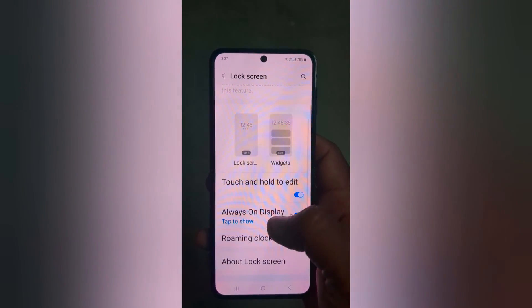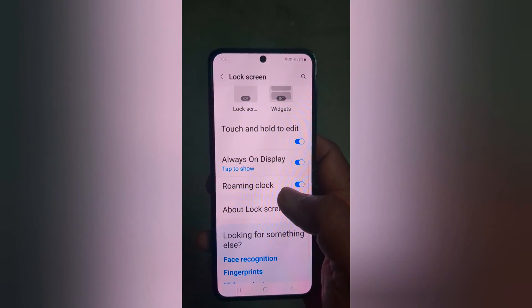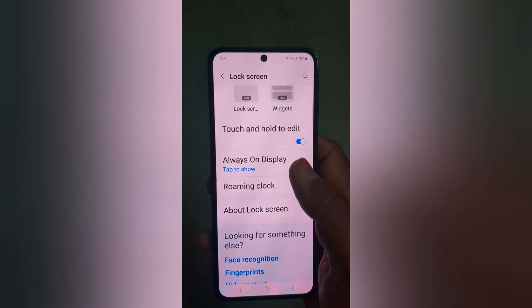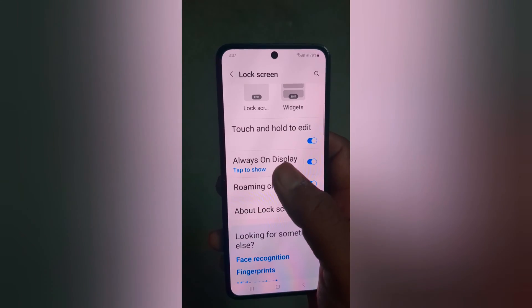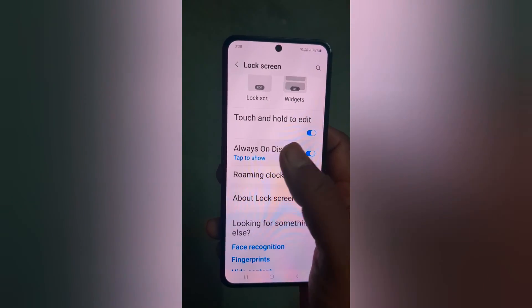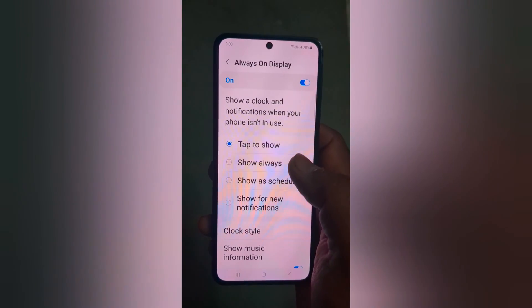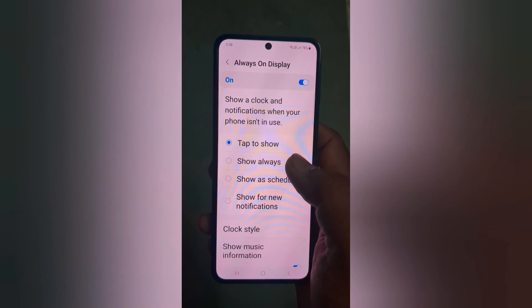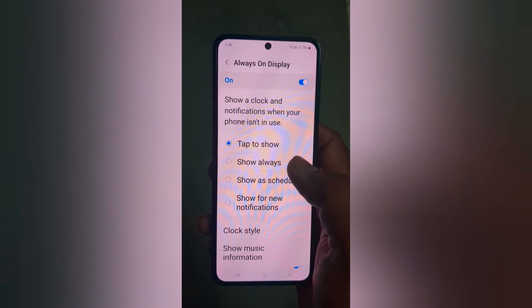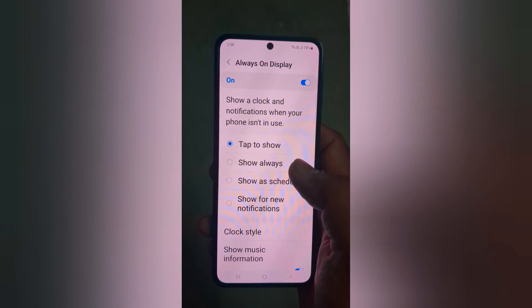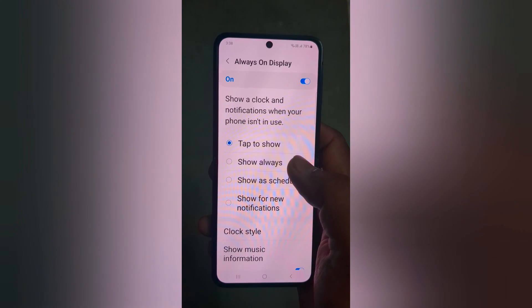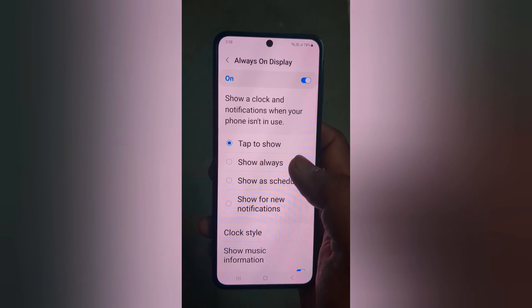Scroll down, toggle on the Always On Display, then tap on Always On Display. Here you can select how and when to activate the Always On Display.